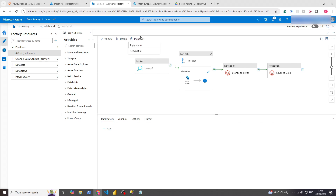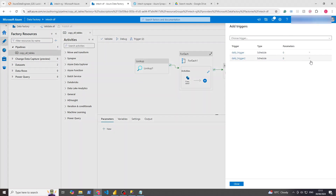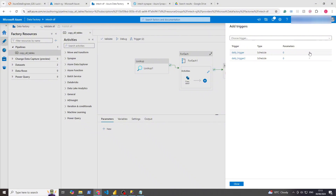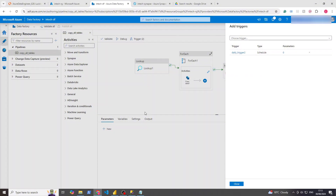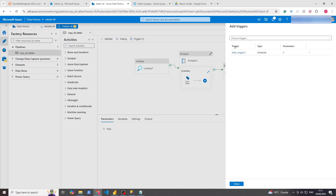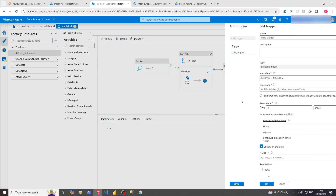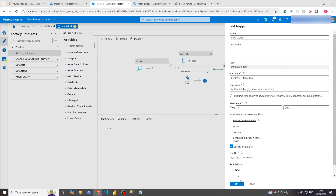Whilst we're waiting for that to publish, if we check Trigger — New and Edit — you can actually attach or detach triggers. So that daily trigger, you can detach it and it now just has trigger 2 on it. If I check New and Edit, that's just the one, but I can also add the other one on as well.